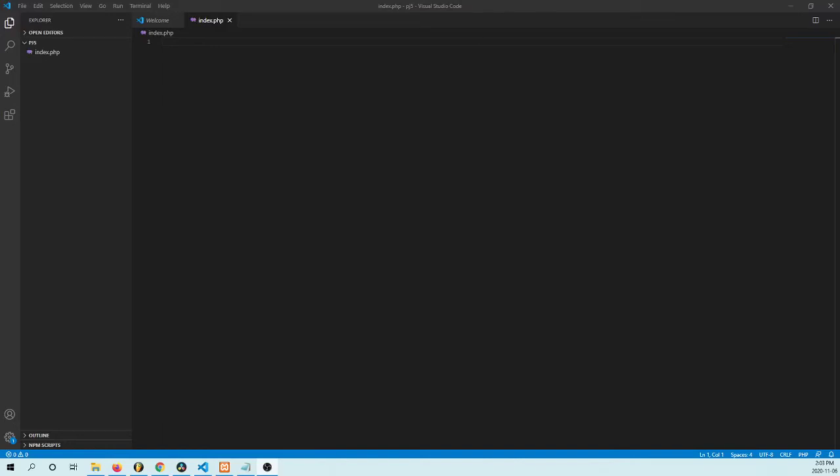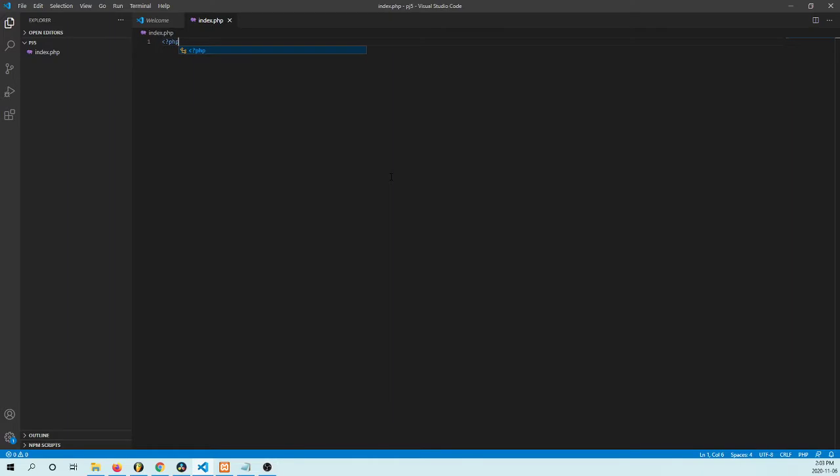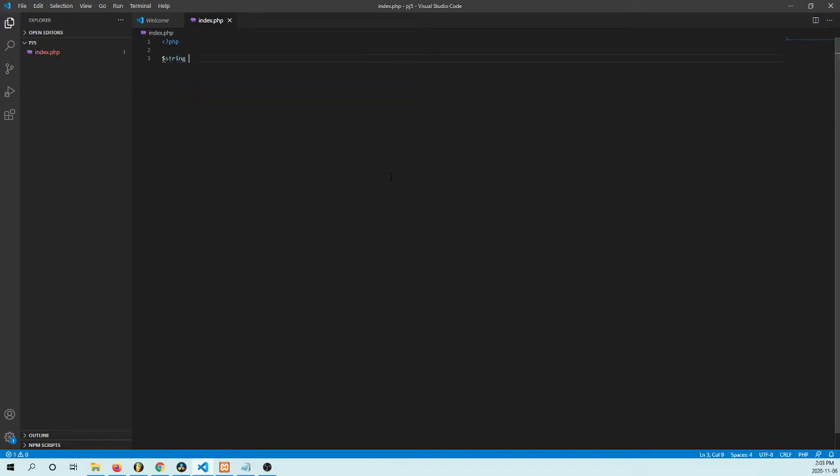What's up world, so I'm going to show you how to do a while loop in PHP. I'm going to create a string and I'm going to add the value as one.